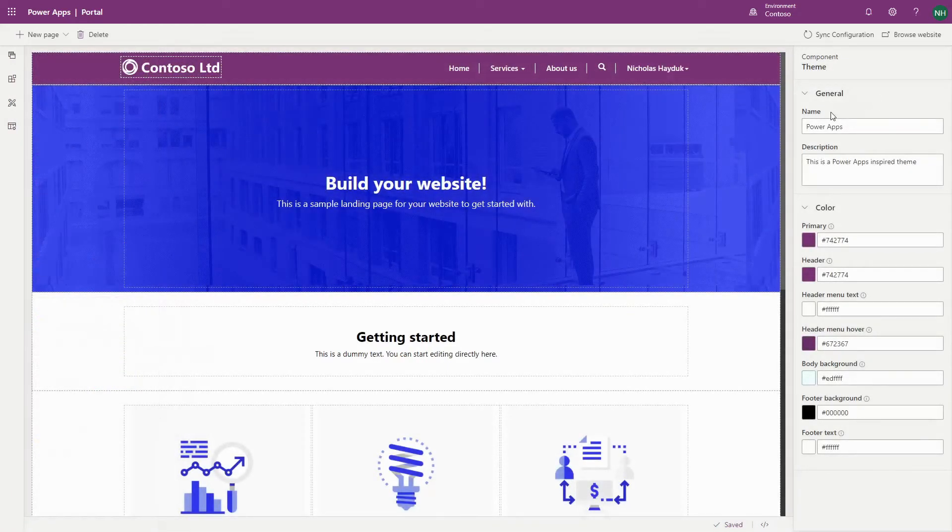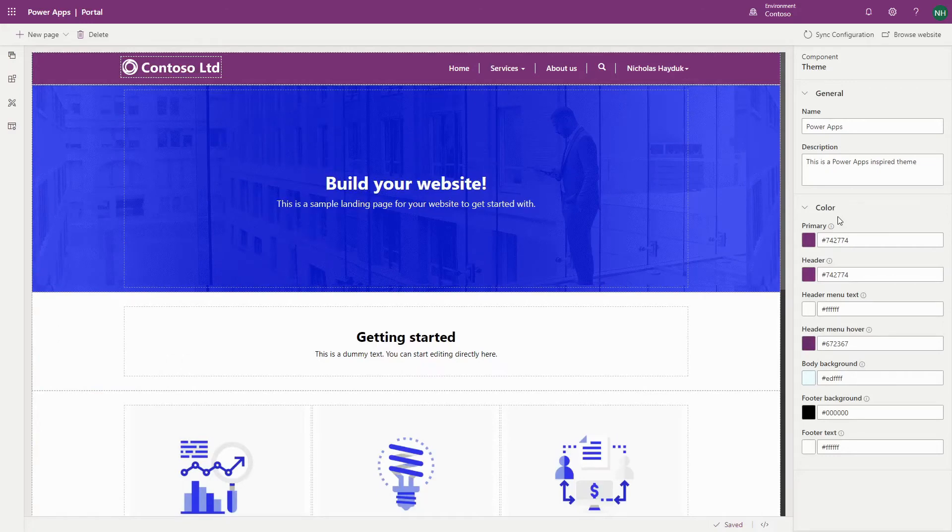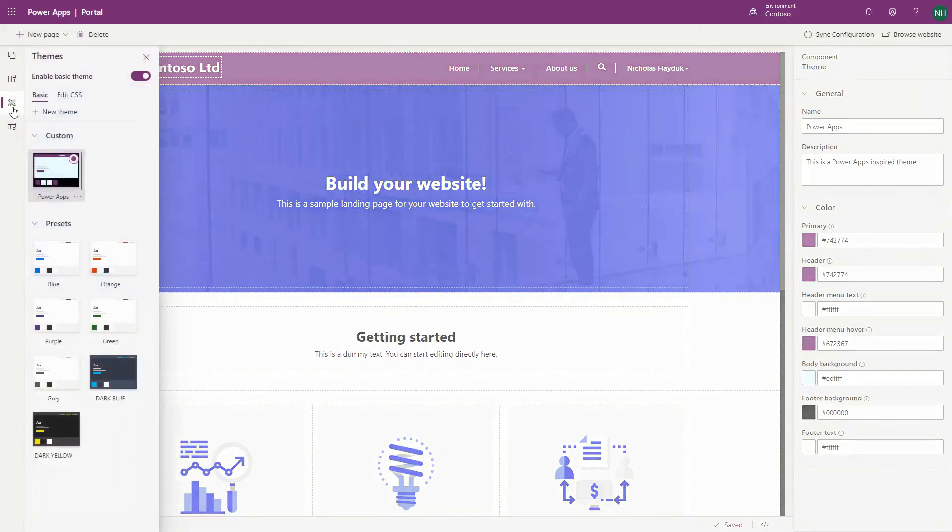Provide a name and description for your theme, and then customize the colors, including the primary color used for buttons, background colors, and text colors. This theme will now appear in the custom area and will be applied to your Portal.